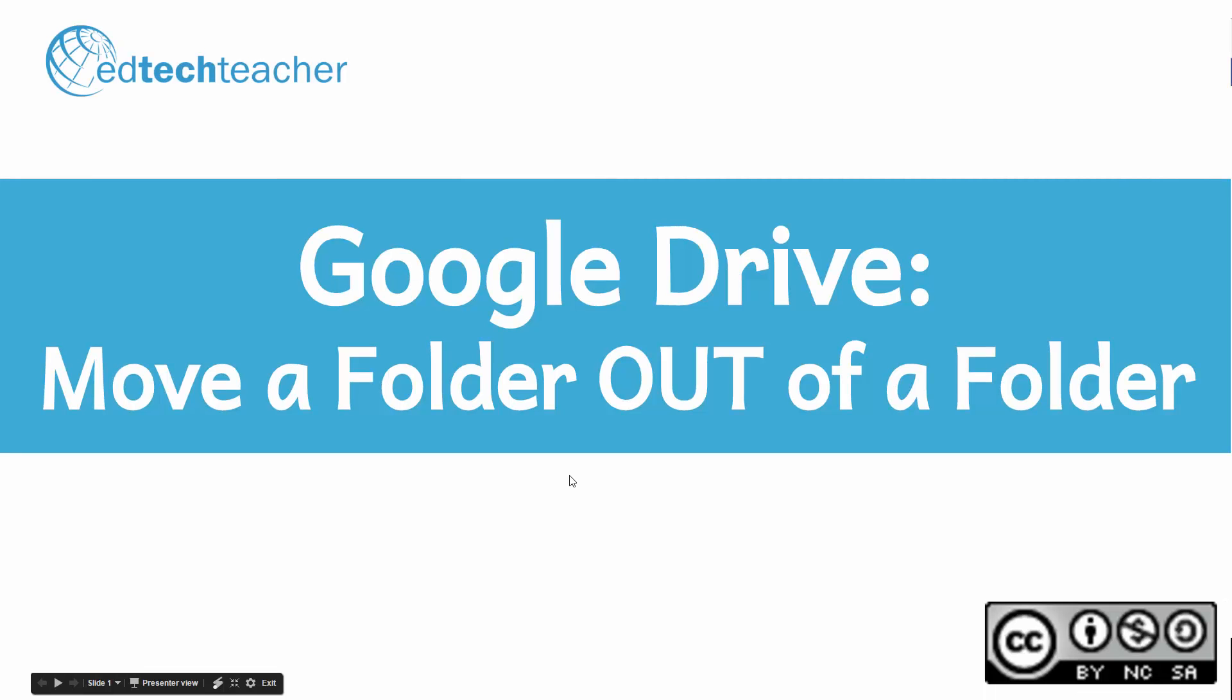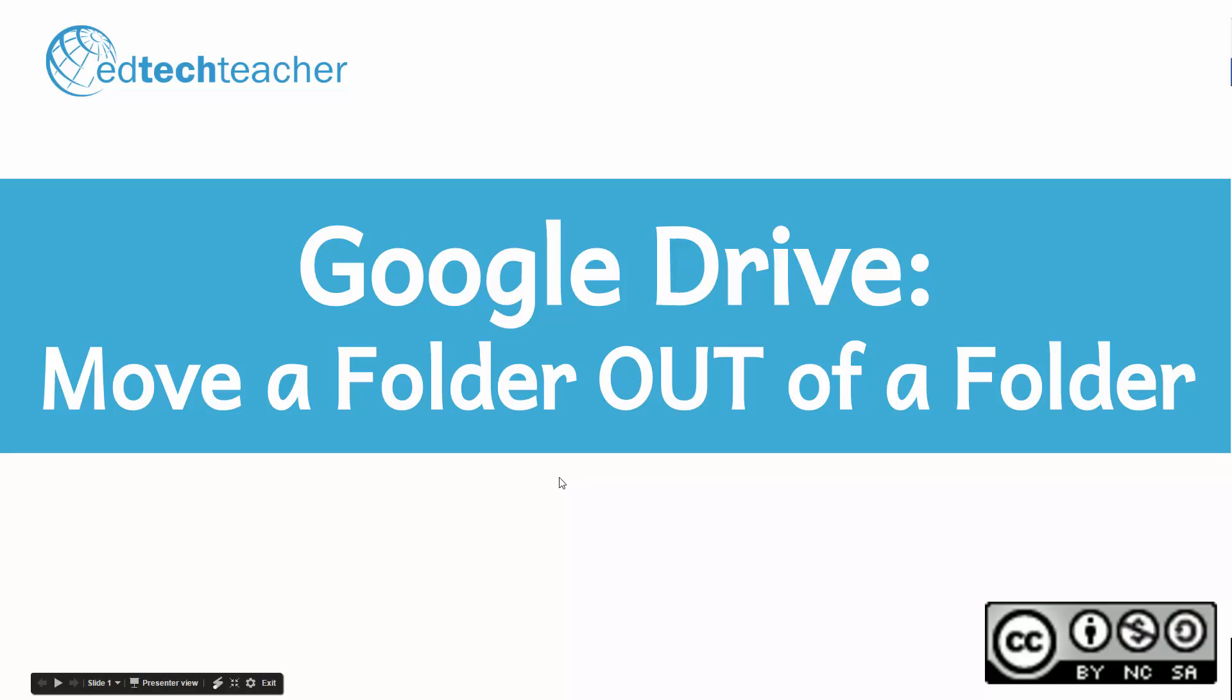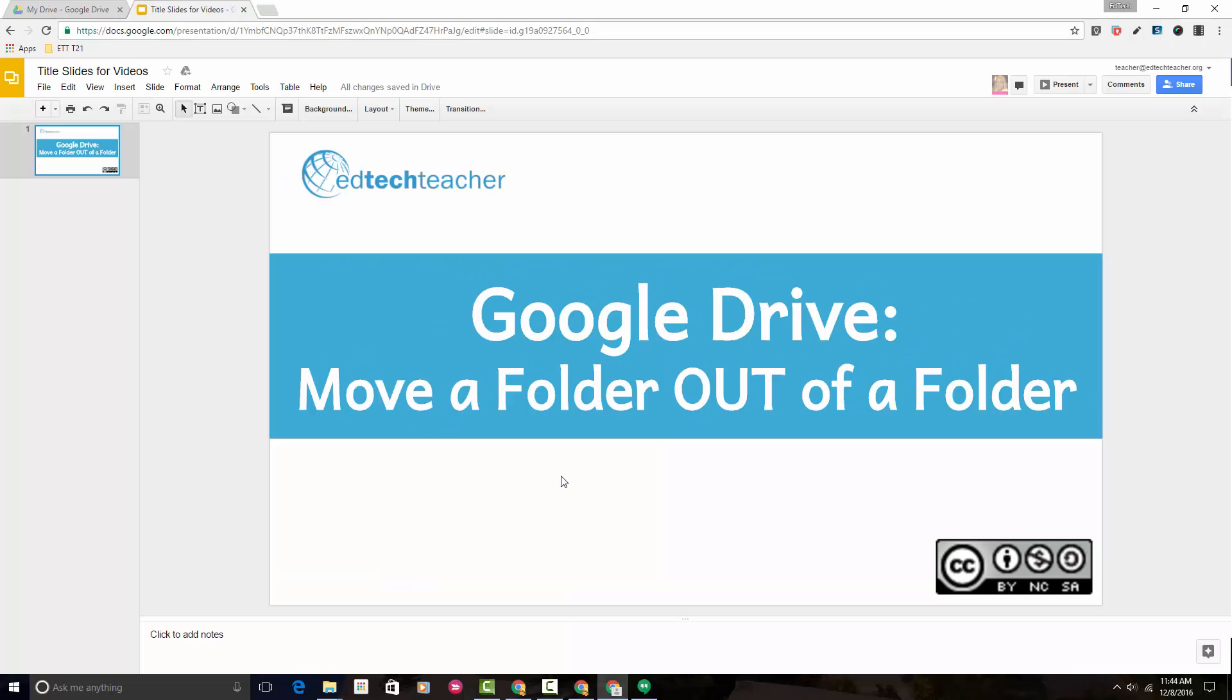Hi there, this is Avra with EdTechTeacher. Welcome. In this short video tutorial, I'd like to show you how to move a folder out of a folder in Google Drive. So let's get started.